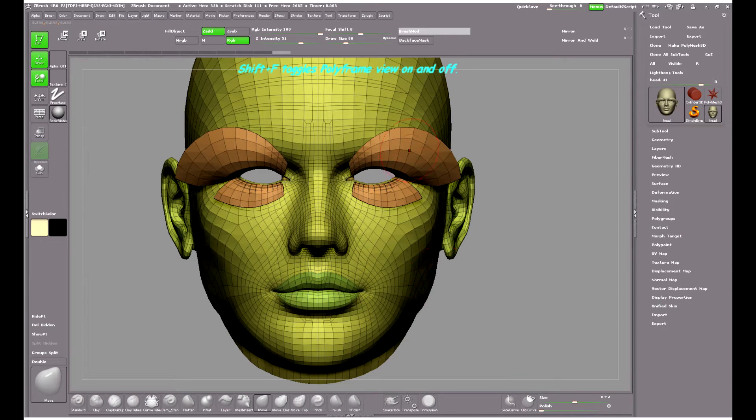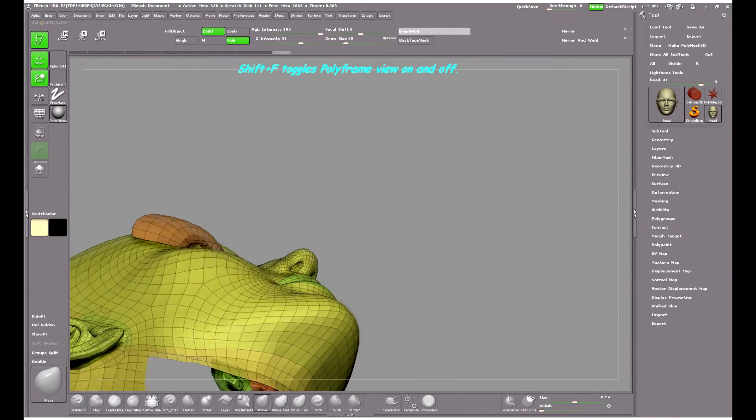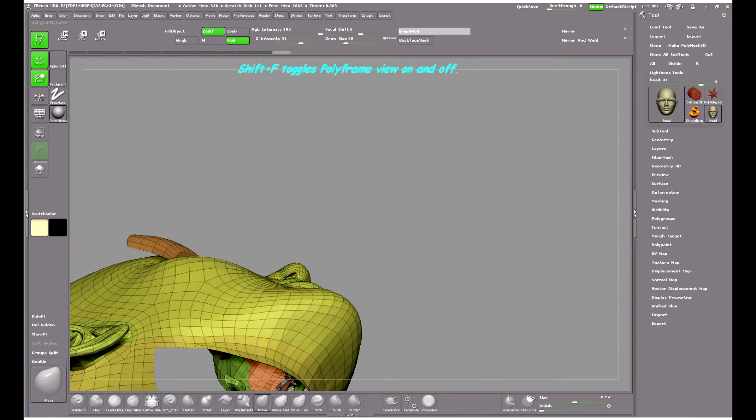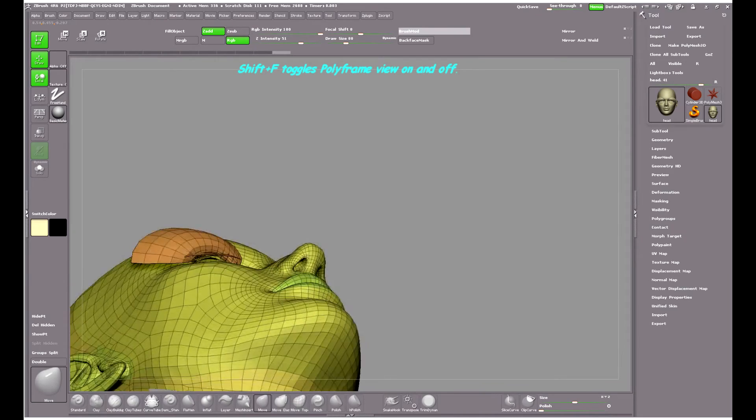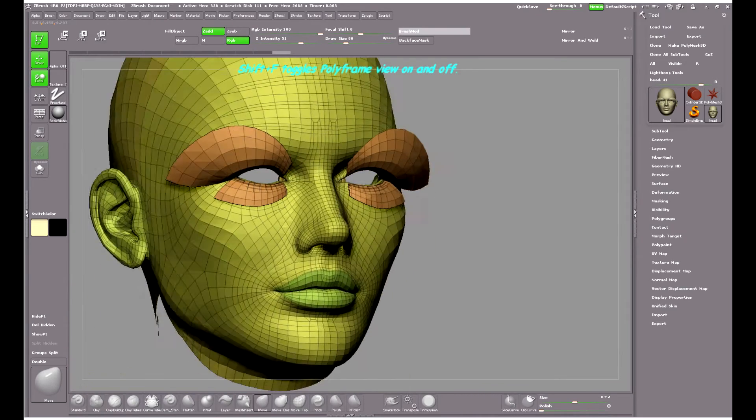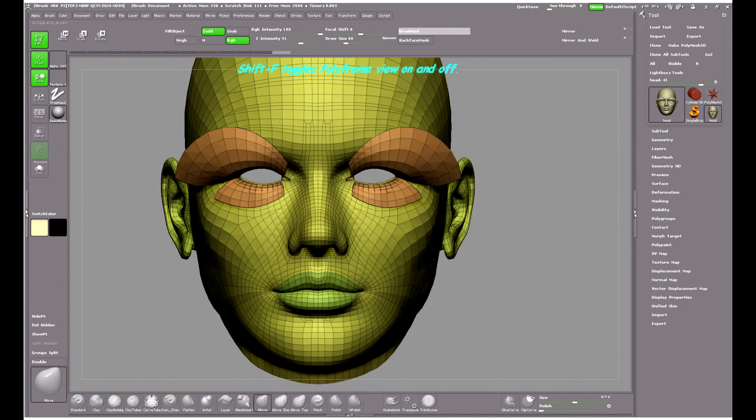The head is divided into polygroups and you can see here that the lips have their own polygroups, and so do the parts on the inside of the mouth.